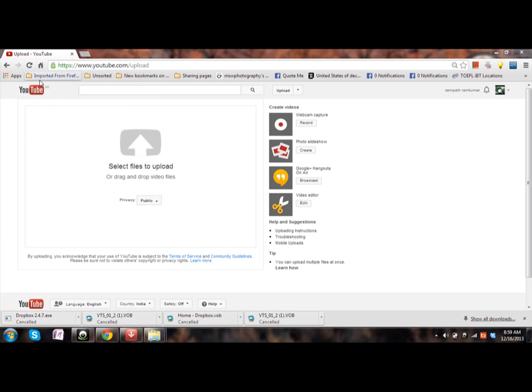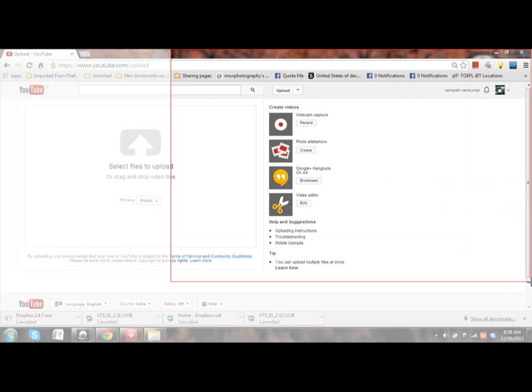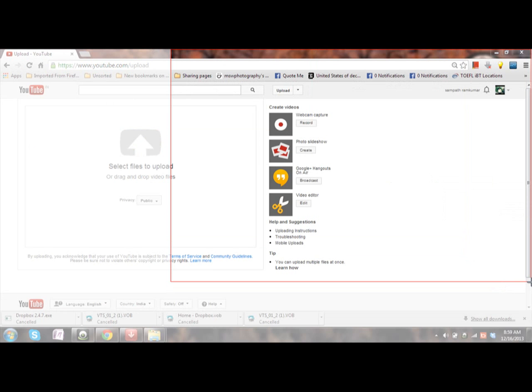Click on Snipping Tool and you will be asked to crop the file or the desktop wherever you want. Just select it.